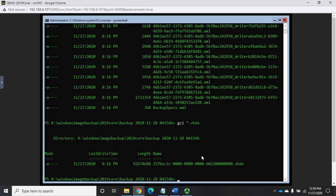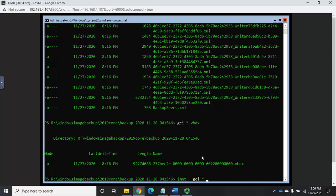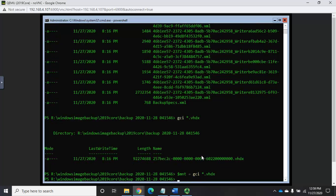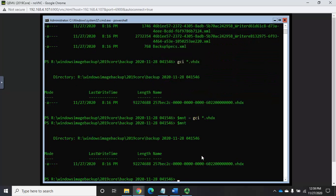So we can look at the size of it and say, all right, that looks good. Or we can actually explore this a little bit more. Now this is just a vhdx file. So it's a virtual disk file. So we can mount this virtual disk image.